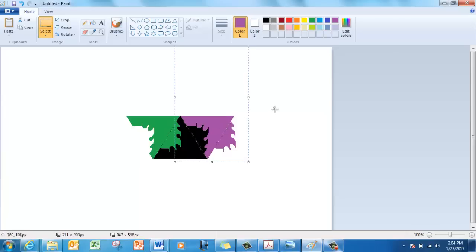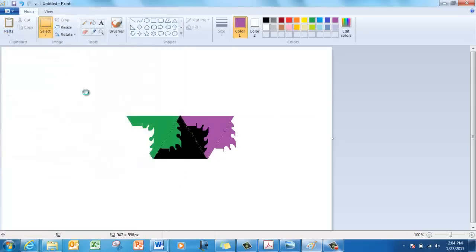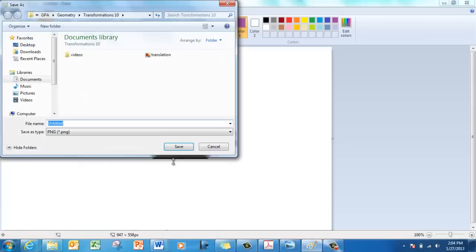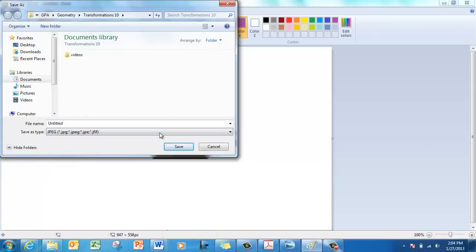Alright, so have fun with it. Play around. Make a bunch of funky mosaic art. Make sure you save the file as a jpeg, like so. Save as, right here, jpeg.